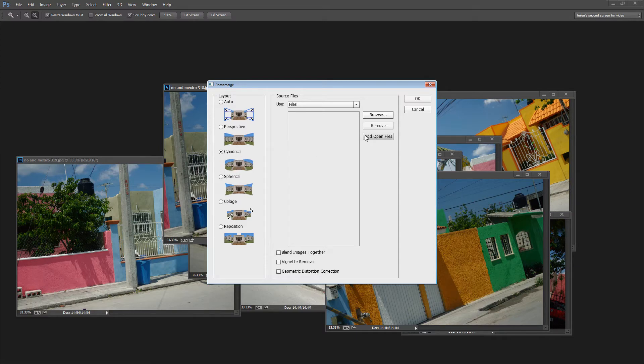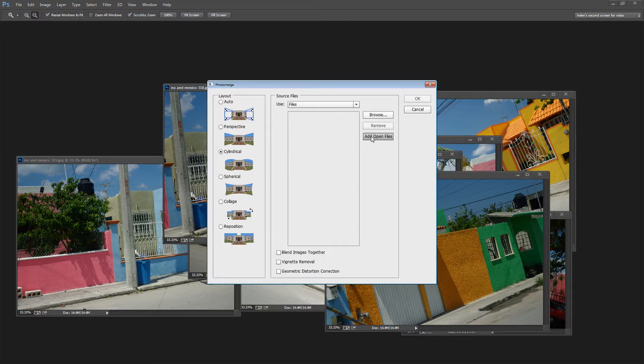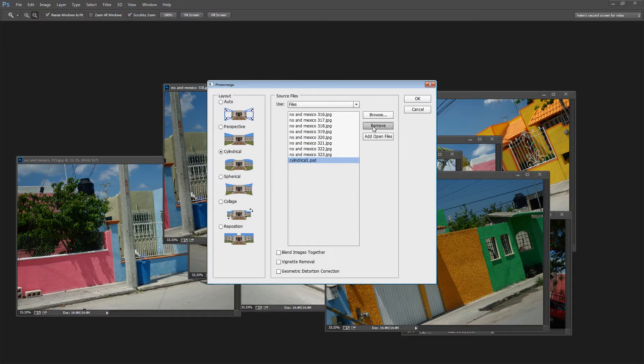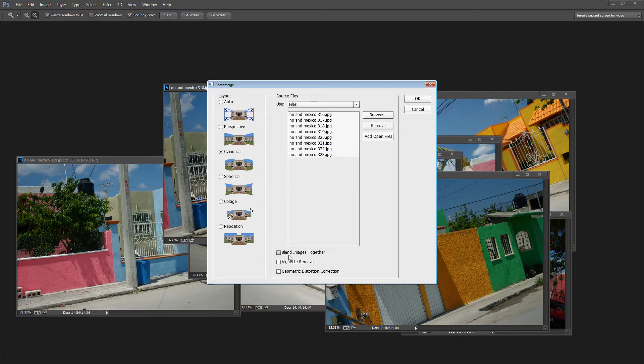And then I'm going to select to add the open files because at the moment the images that I have open are all the images that I want to put into my panorama. Well that is except the finished version so I'm just going to remove that. So here are all my images.